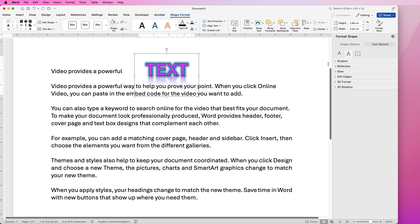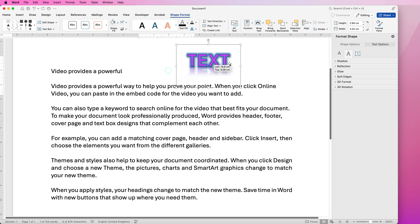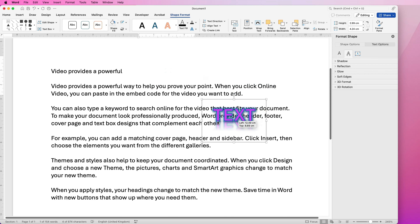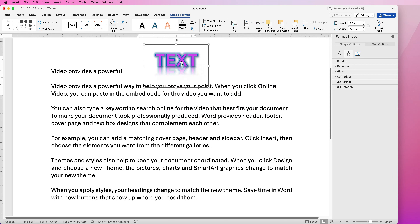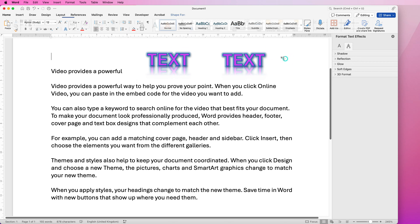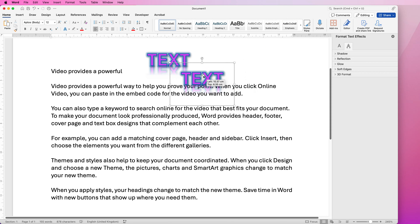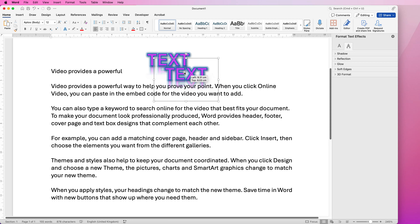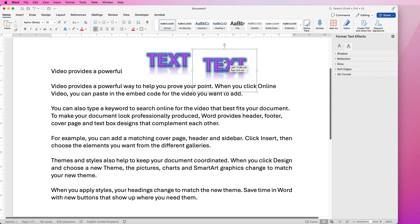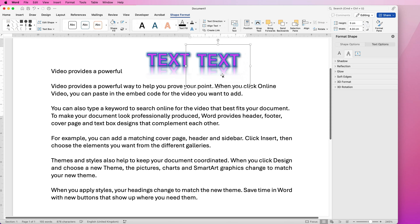The great thing about these is you can move them anywhere in your document and also copy and paste them. Simply hold down your Alt or Option key, click and drag to copy, then deselect them both and reselect one. This allows you to put text on top of or very close to other text, which increases your design options.